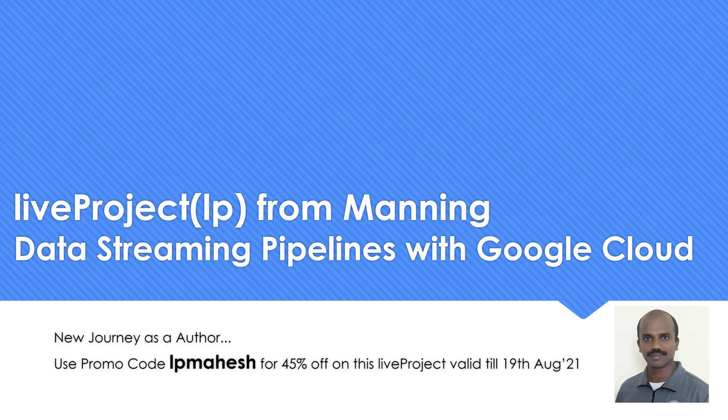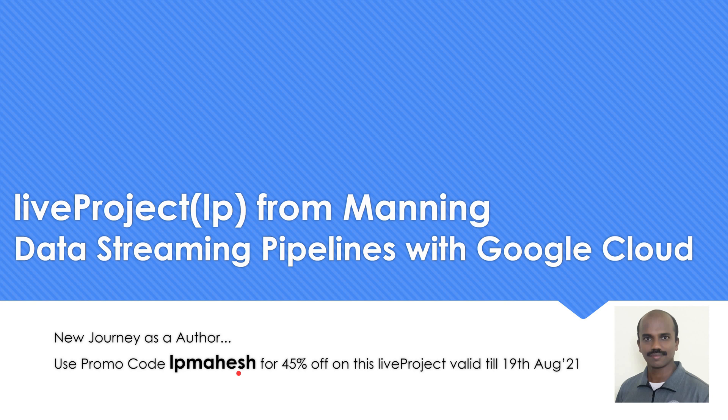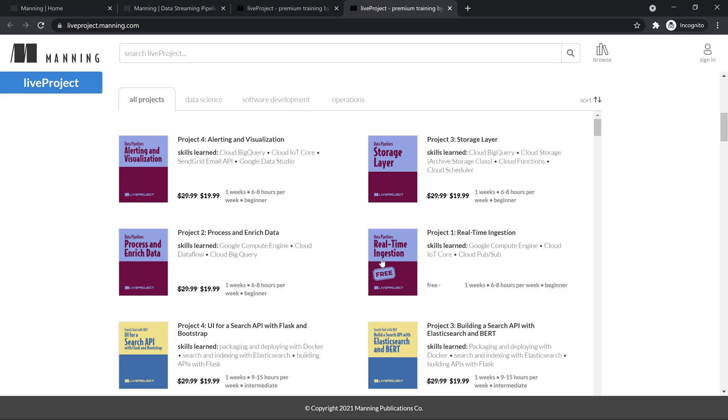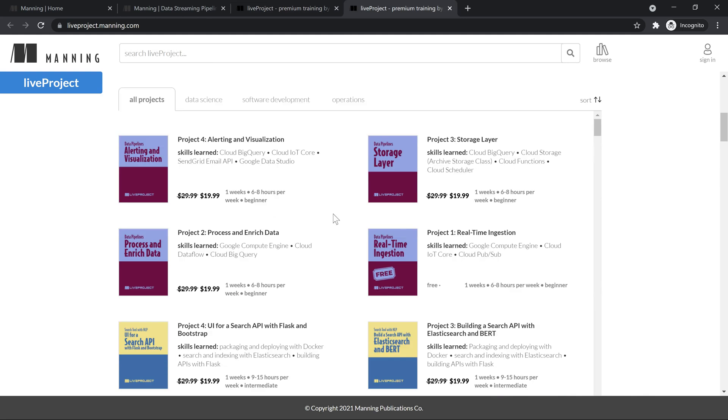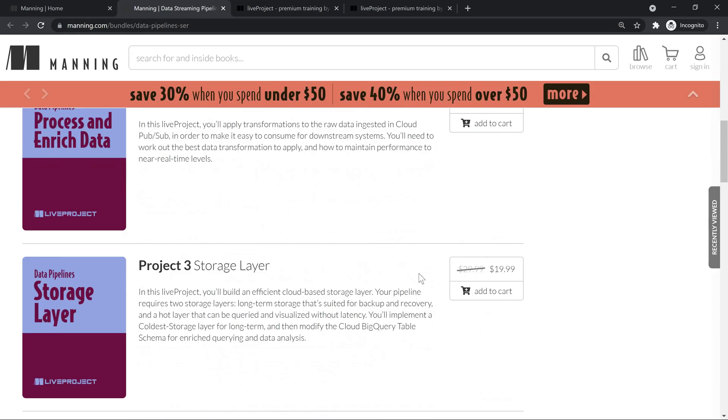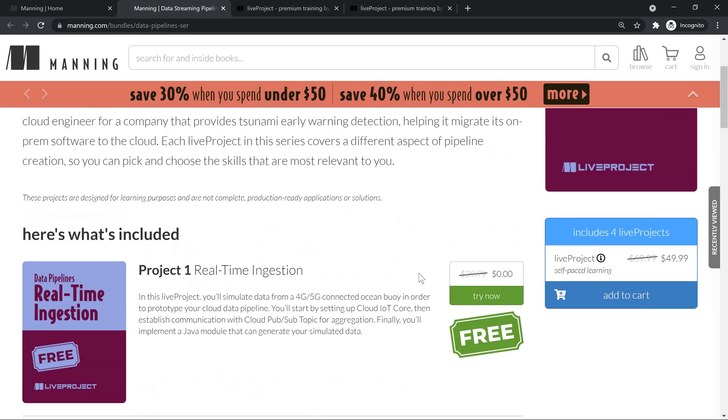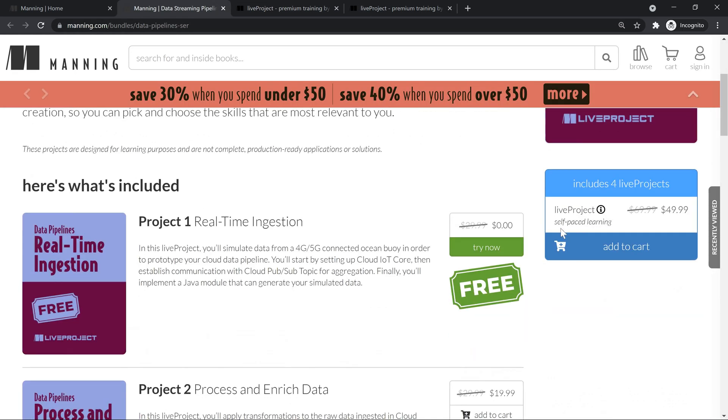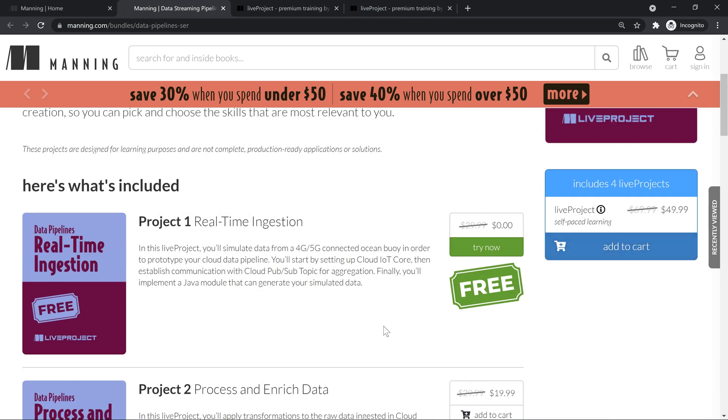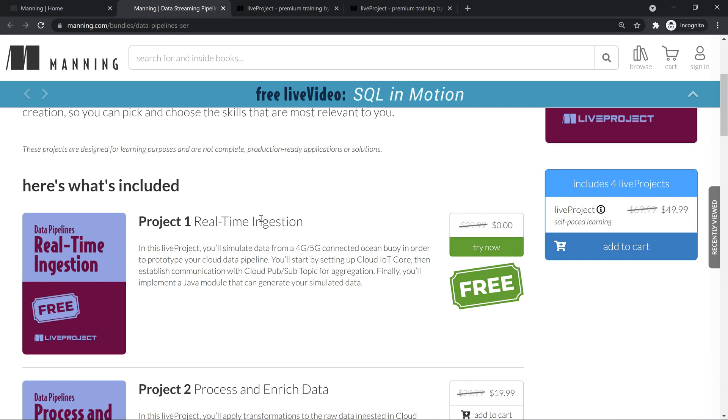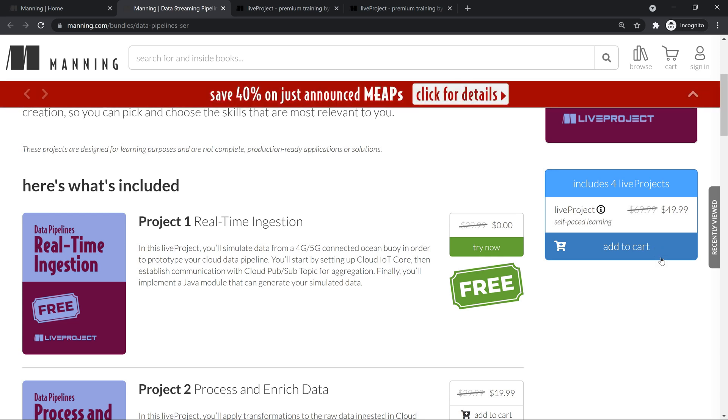There is a promotion code if you want to use. LP Mahesh stands for live project Mahesh. If you use it, you get up to 45% off on this series and the validity is till 19th of August. The enterprise price comes to $69 and since it is the launch, the first project is free and if you want to get more discount, that promo code is going to help you out.